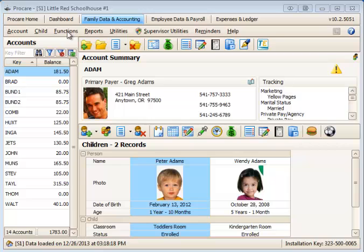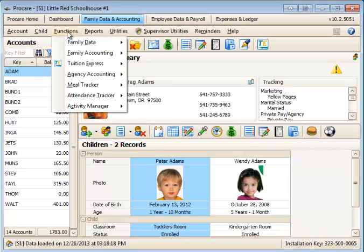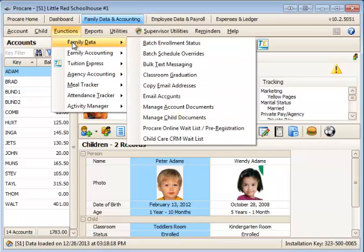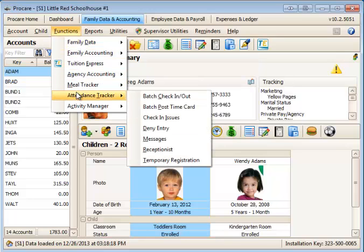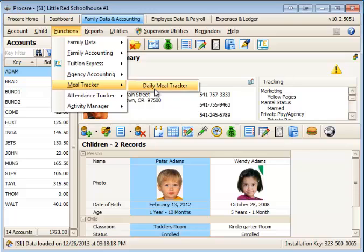There are a few places this occurs in ProCare, mostly under the functions. We'll look at one in Family Data, one in the Meal Tracker, and one in the Attendance Tracker. We'll start with the Meal Tracker first.